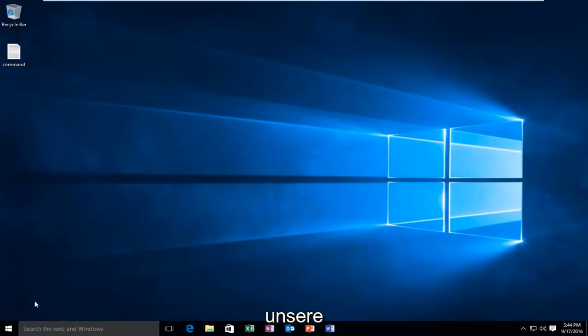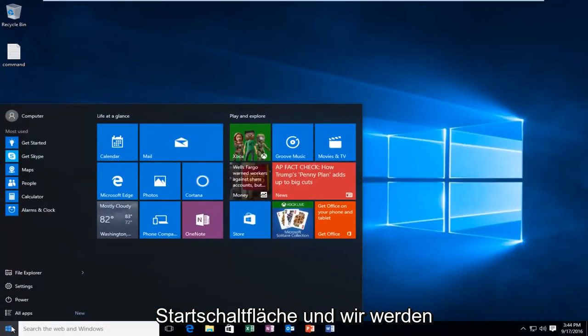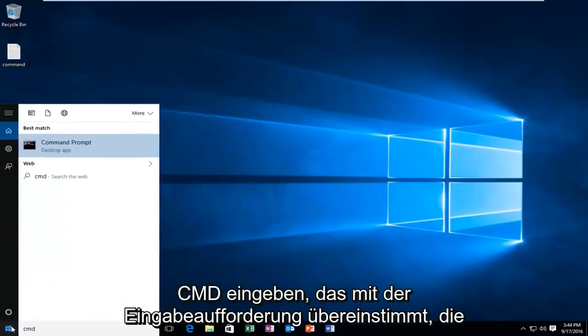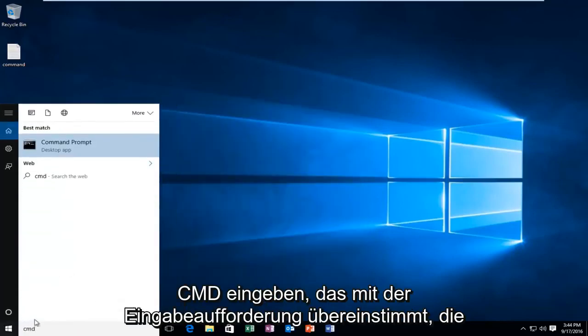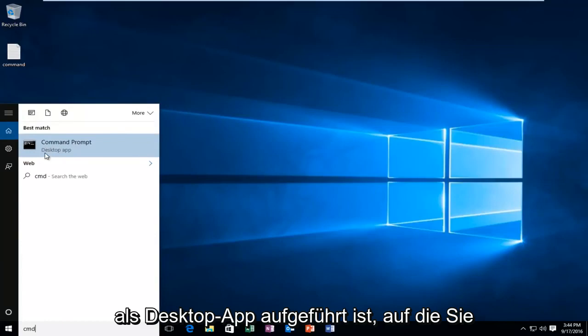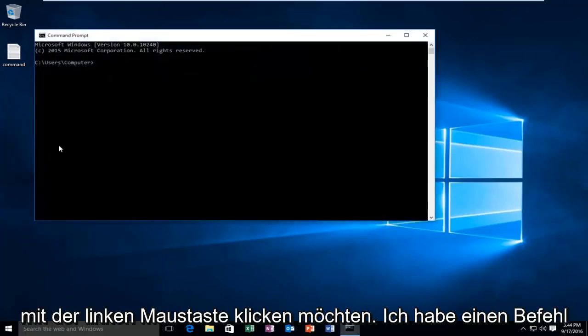We're going to start by left clicking on our start button and we're going to type in CMD. This will match us with the command prompt listed as a desktop app. You want to left click on that.